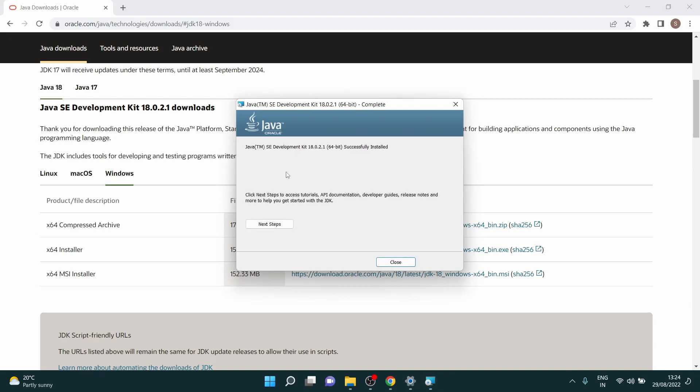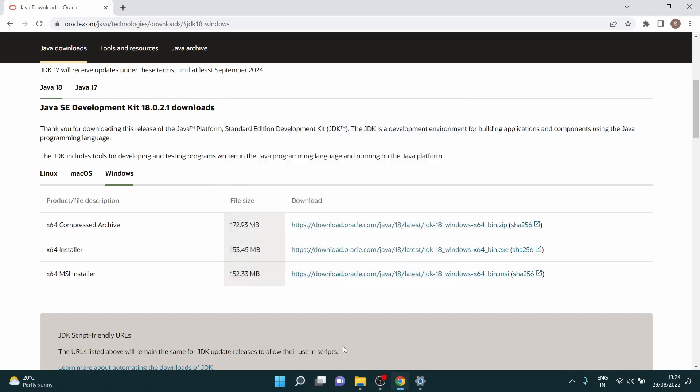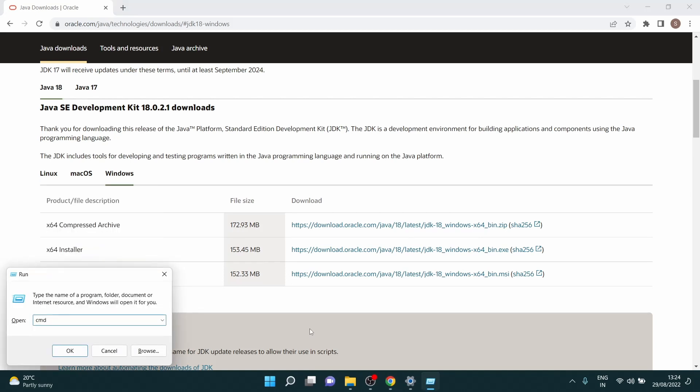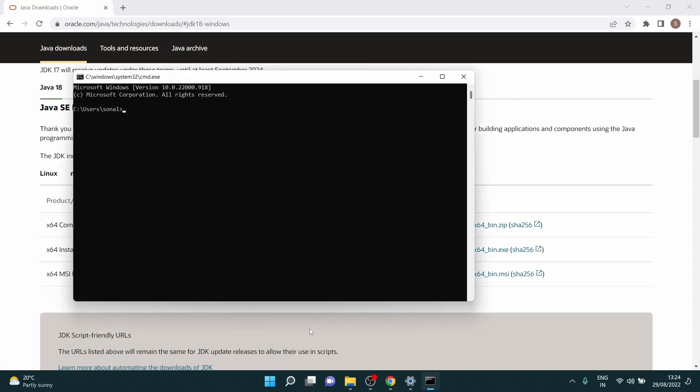And the installation will begin. So once it's done, you can just close this.